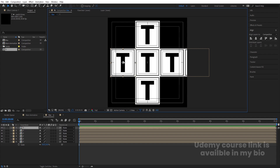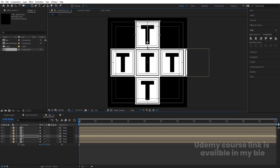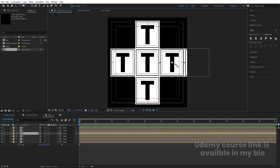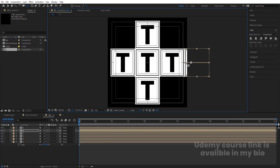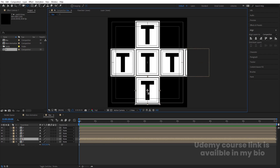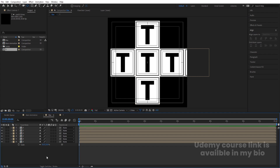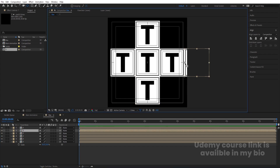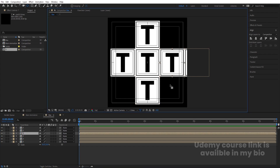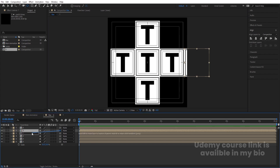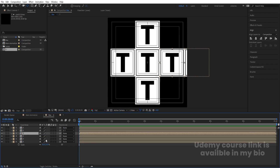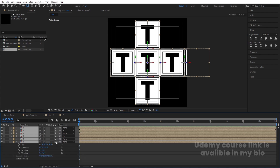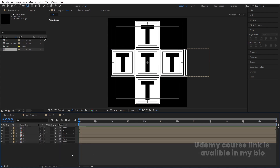Select a layer and press Y for the Pan Behind tool. Hold Ctrl and snap the anchor point into position. Do the same for each layer — snap each anchor point to its respective position. Then set up parenting: select the appropriate layer and make it a child of the third layer. Select all and convert these layers to 3D.